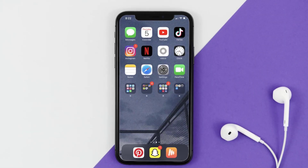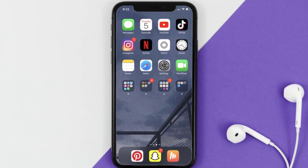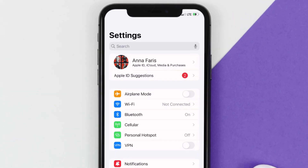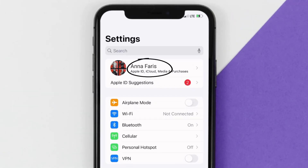So first of all, you need to tap on this icon to open up your device settings. Once you're on the settings screen, you need to tap on your Apple ID at the top of the screen.